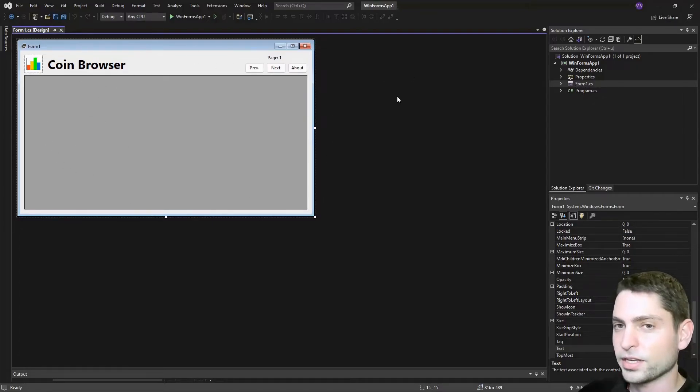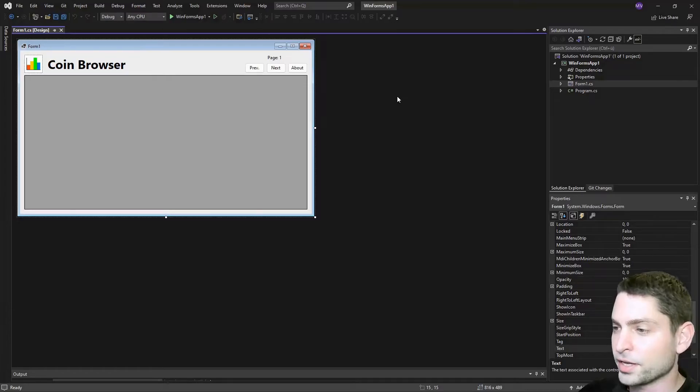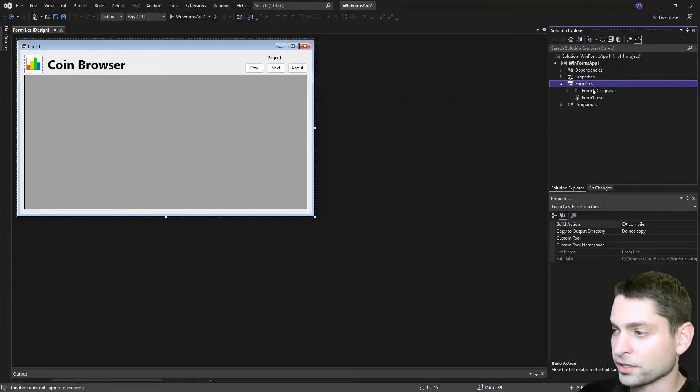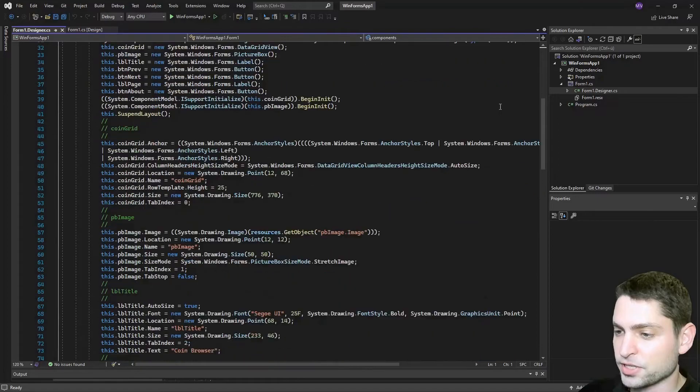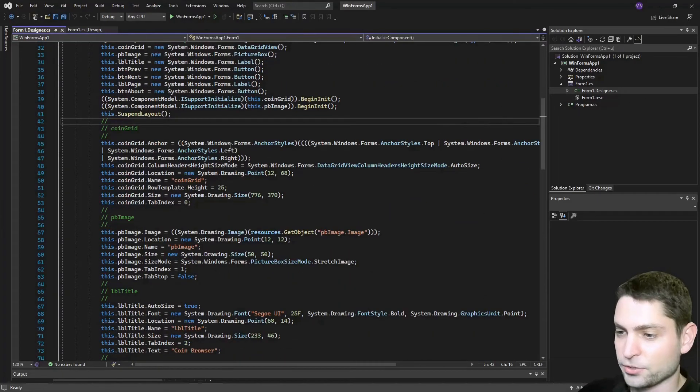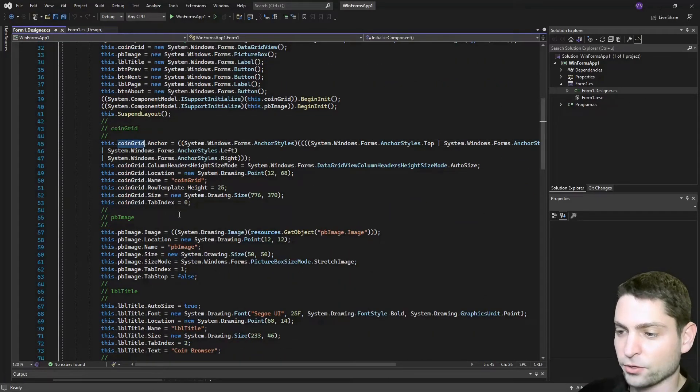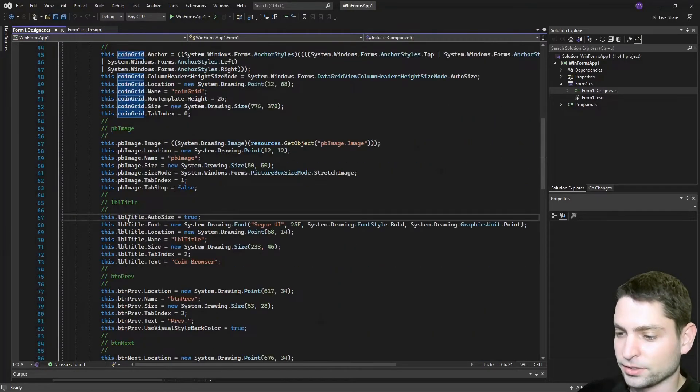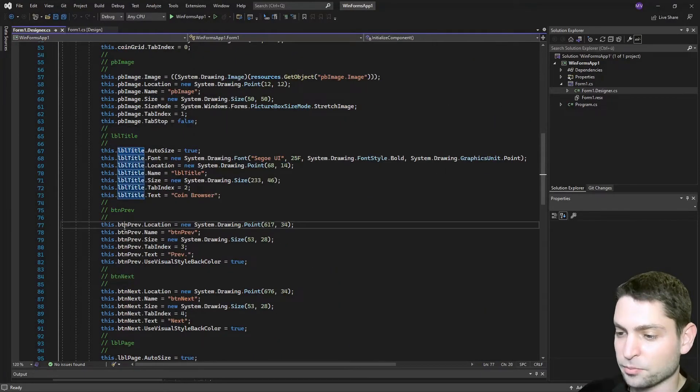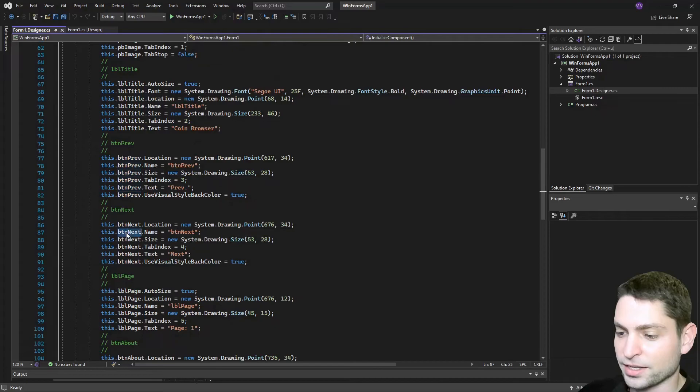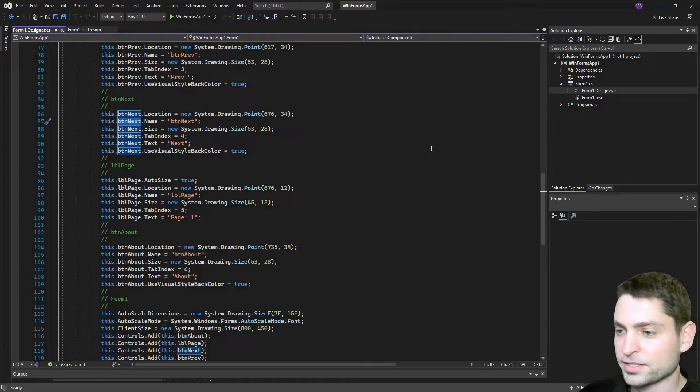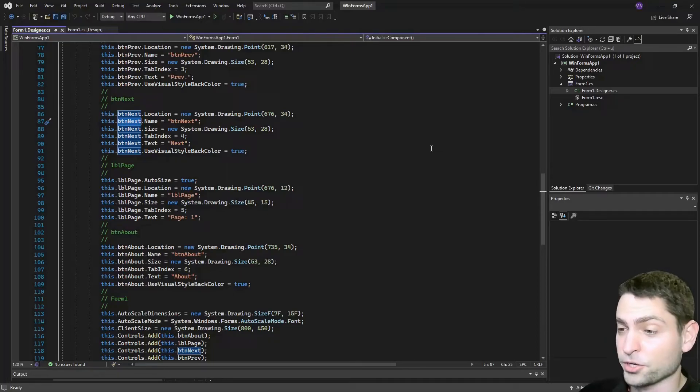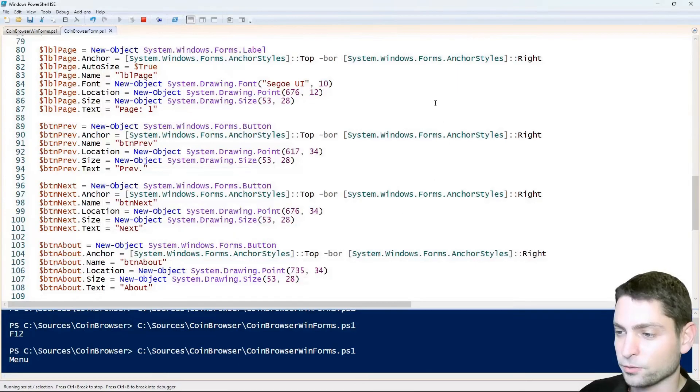And the only thing that we are really interested in is the code behind the designer file. And down here is the interesting part. As you can see here, we have the coin grid, the title, the previous button, the next button, and so on. And this part is very similar as the part we have in PowerShell. This one right here.